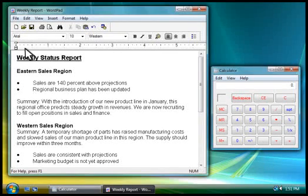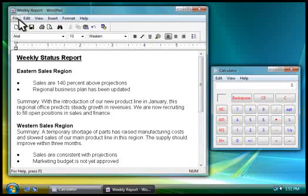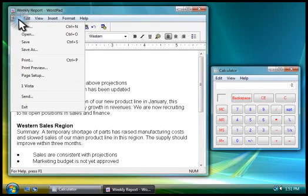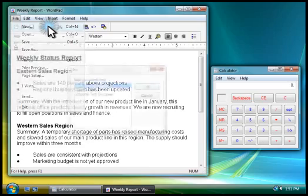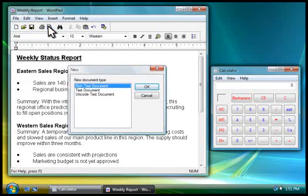Most programs contain menus that you use to select commands. To open a menu, you click the menu's title. And to choose a command, you click it. Let's click New to create a new document.